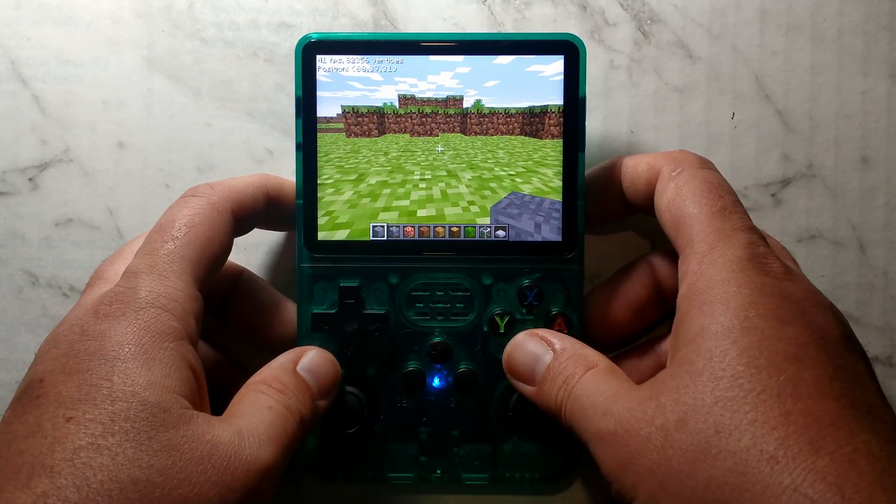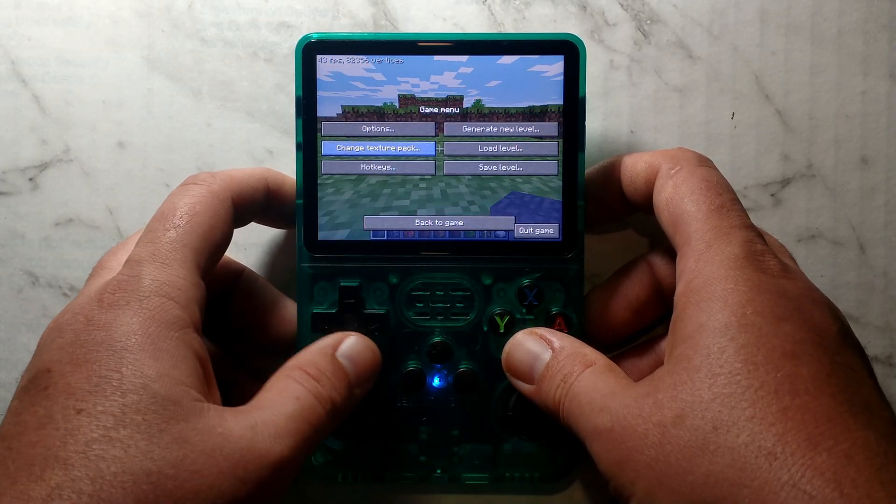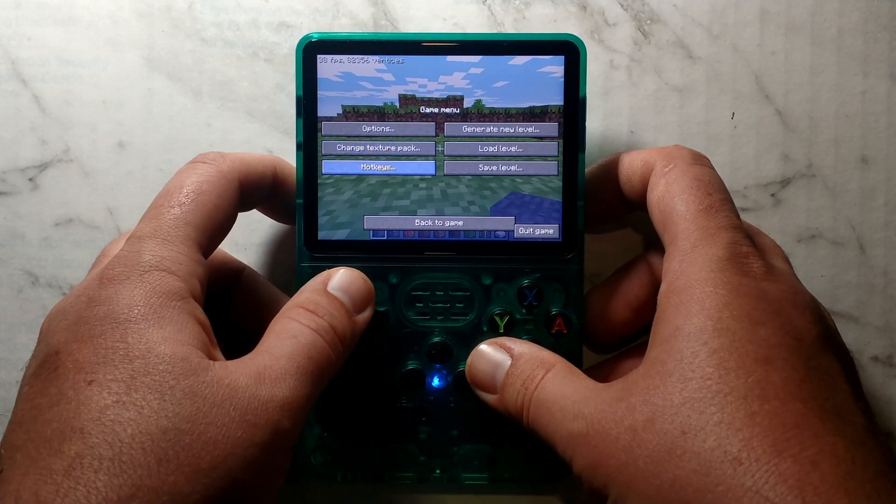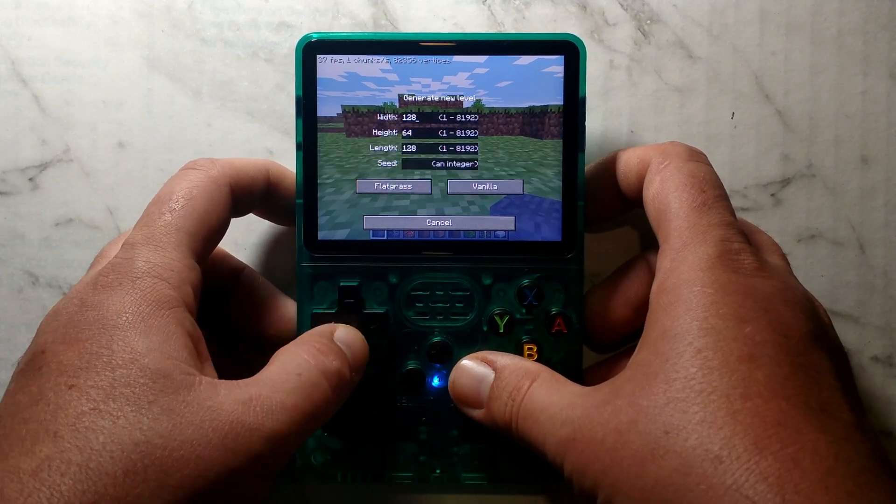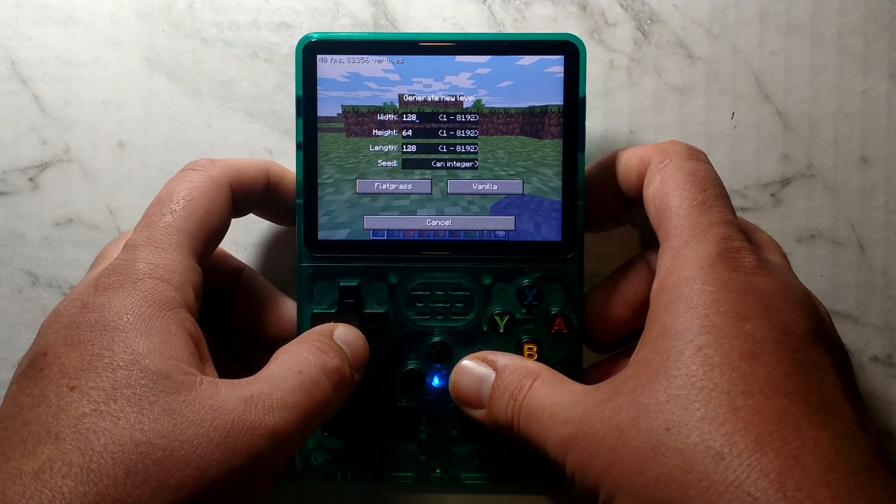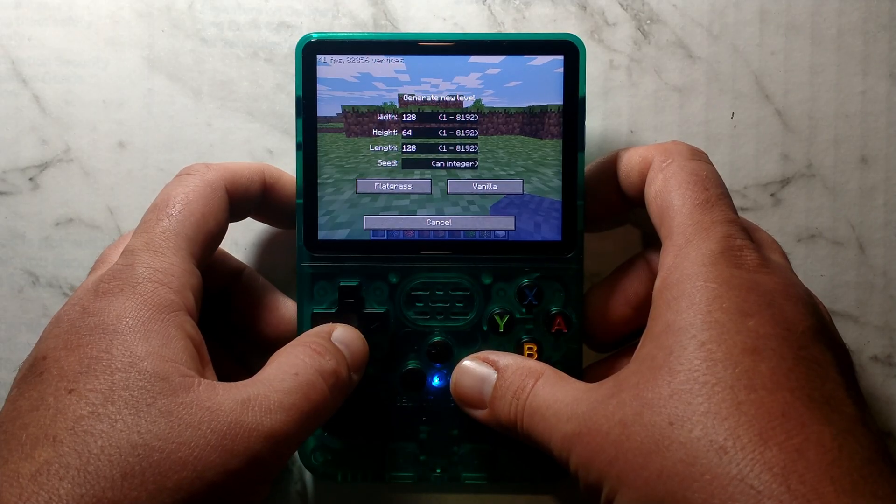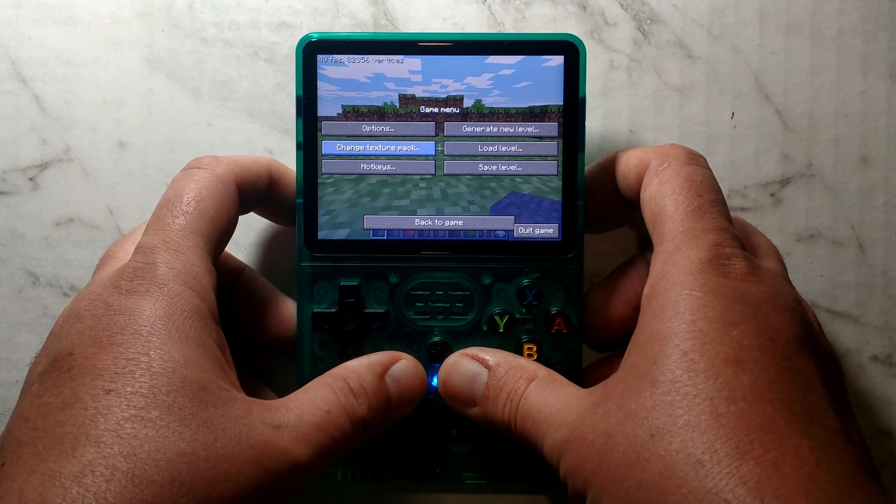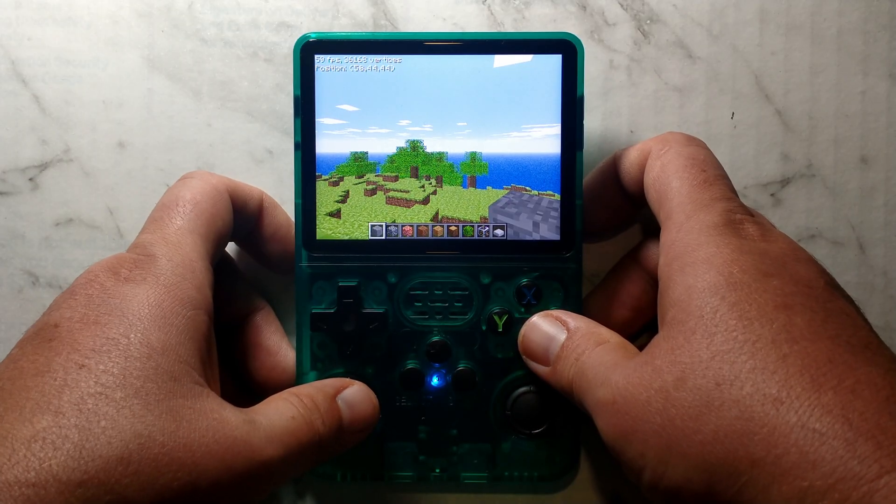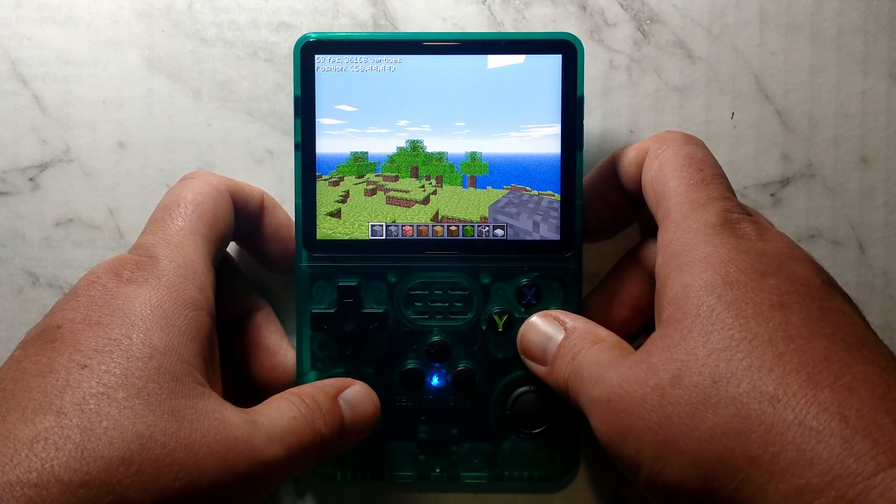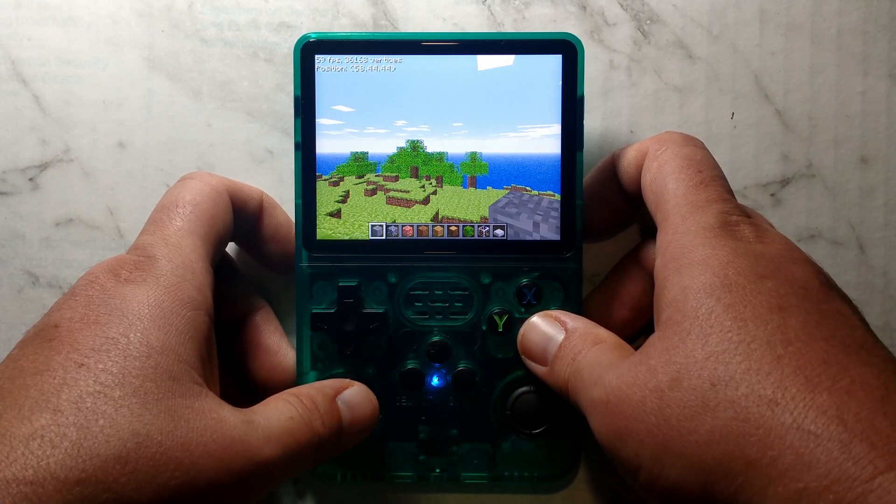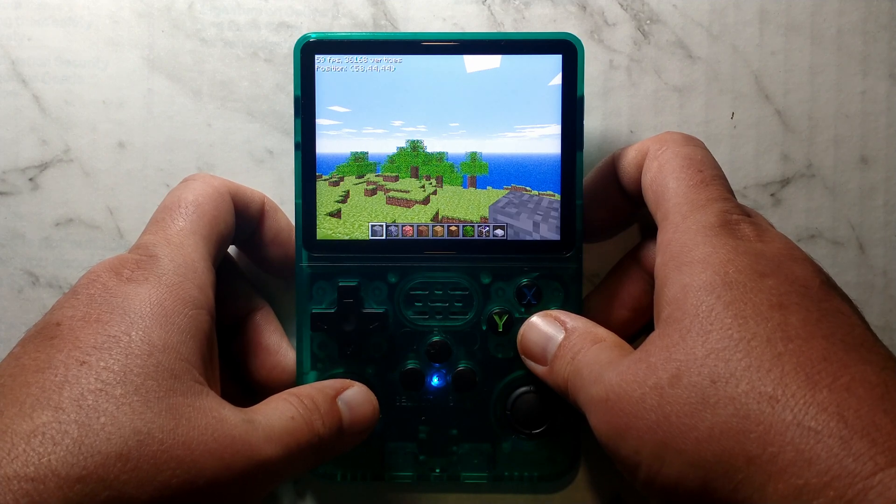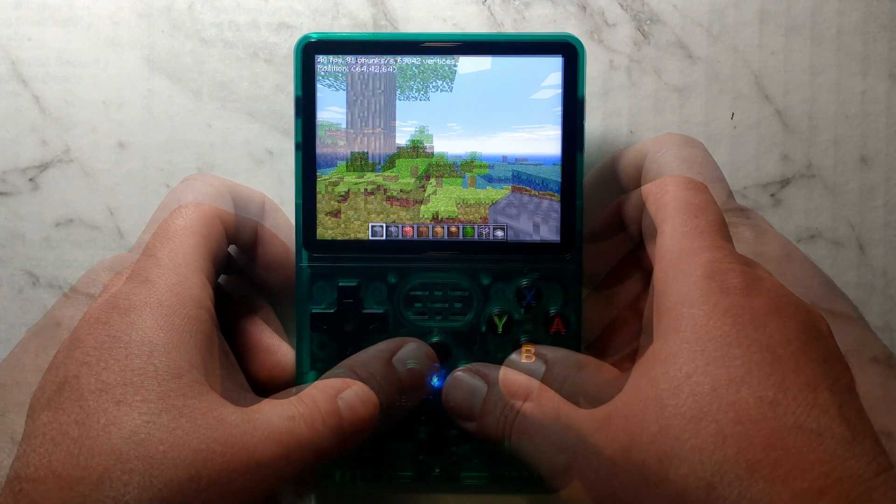The default game world is quite small, but you can press Select to bring up the in-game menu. Go over to Generate New Level, press Start, and here you can change the width, height, and length. If you do set the numbers too high, it can take quite a while to generate. Pressing Select again closes out of the menu. Unfortunately, I haven't found a way to change it over to Survival Mode, so you are stuck in Creative Mode. I'm not too familiar with Minecraft, so if you do find a way, please let me know in the comments below.